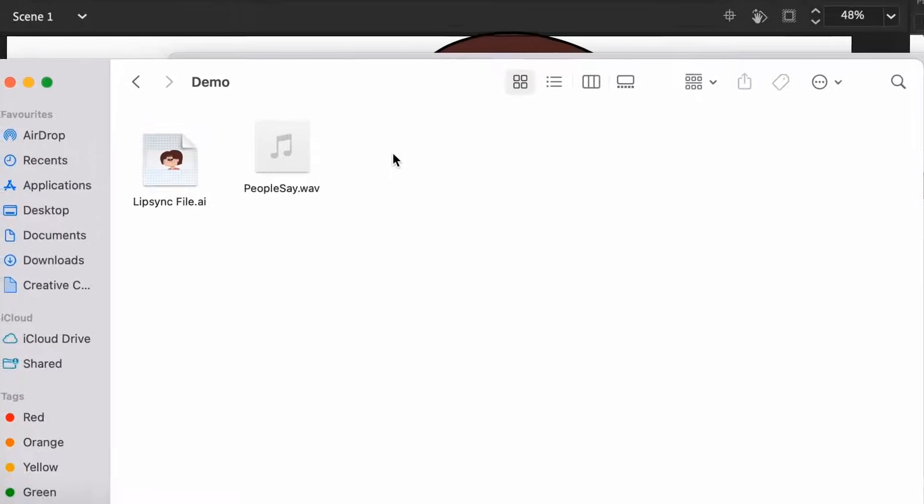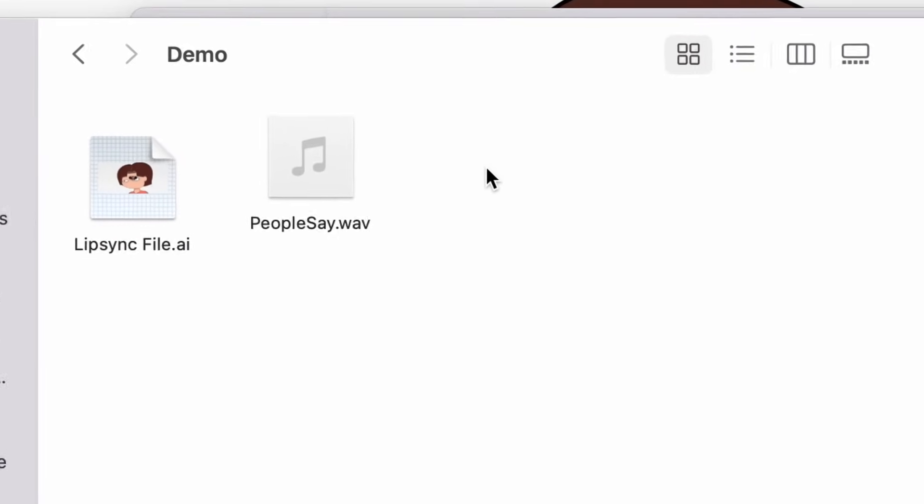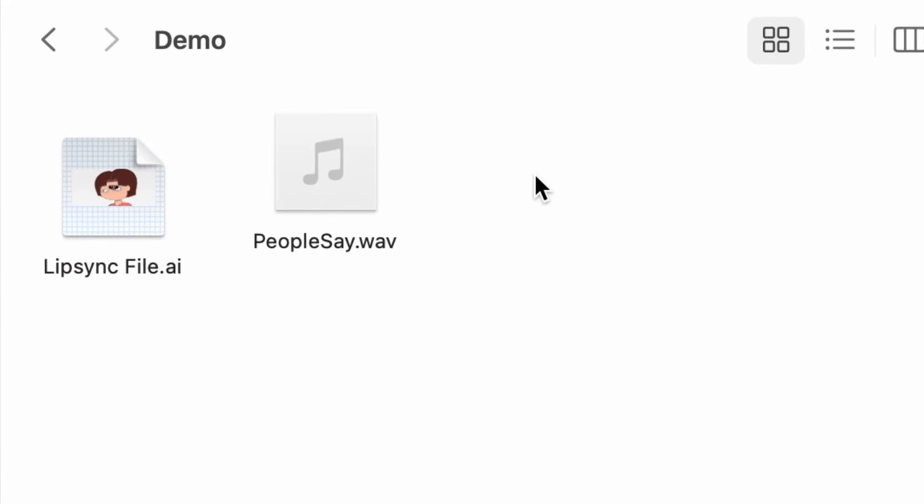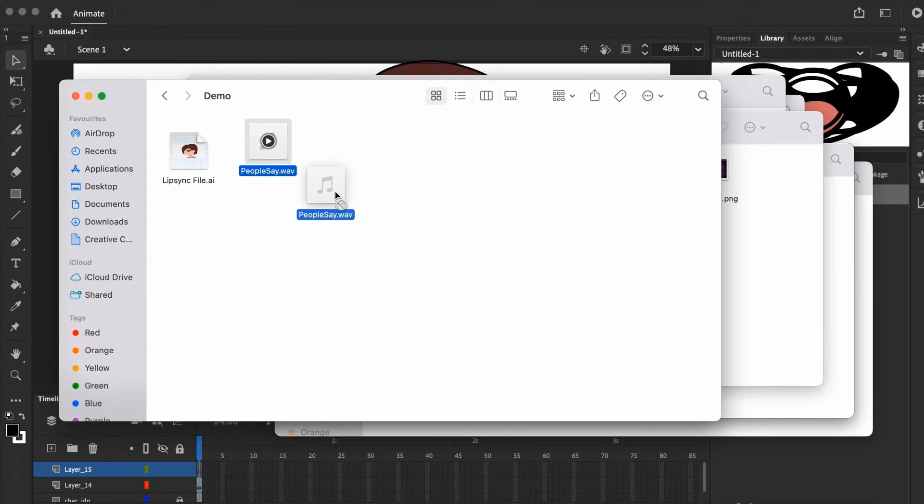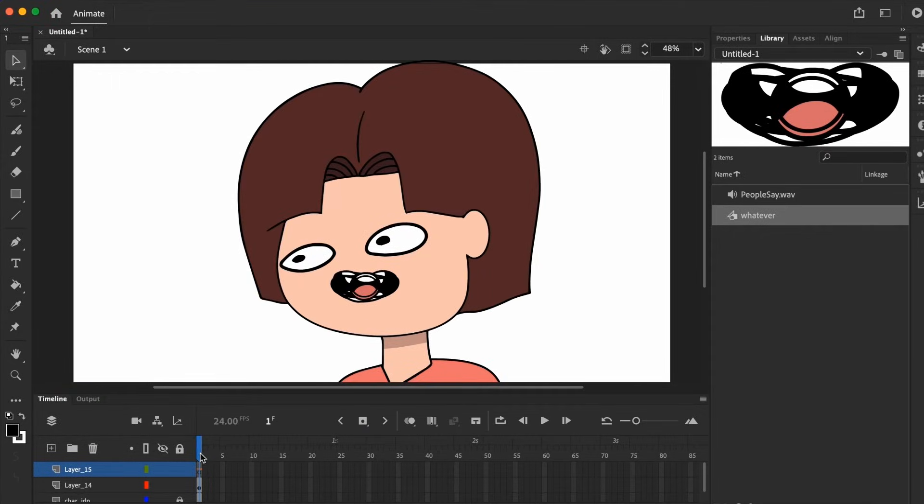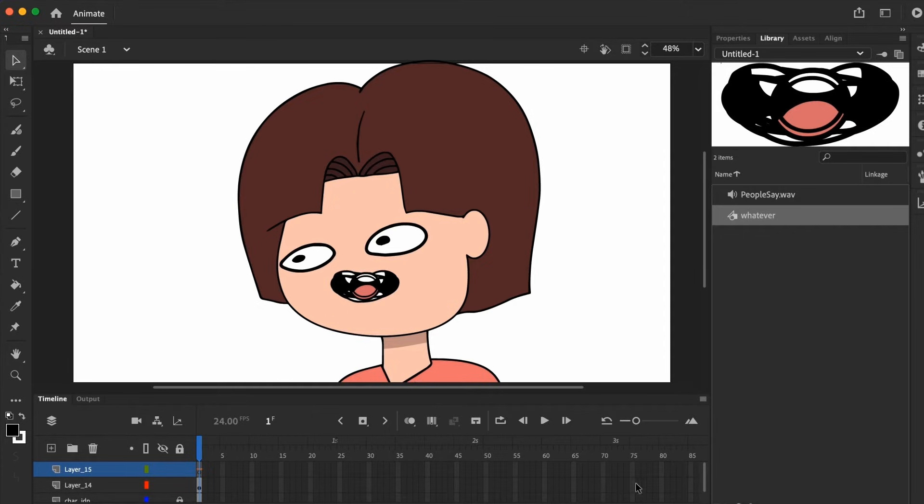Next, we need to add the audio, or the speech file we'll be lip syncing with. I usually just drag and drop my audio into animate. Just make sure it's on a different layer, and not with the mouth or character. Don't be afraid to create many layers, my friends. That's what layers are for.